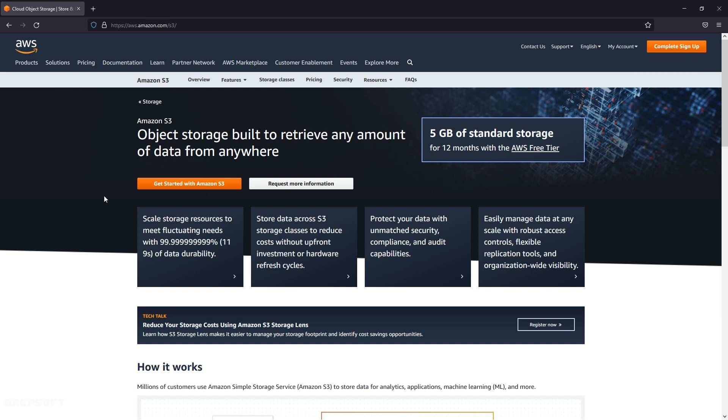What is up everyone, so in this tutorial we will be doing something very nice. We will be creating a React app, then hosting it on Amazon cloud, and then seeing it in action. Without wasting time let's get started. The first thing you're going to do is head over to AWS dot Amazon dot com slash s3 and click on get started with Amazon s3.